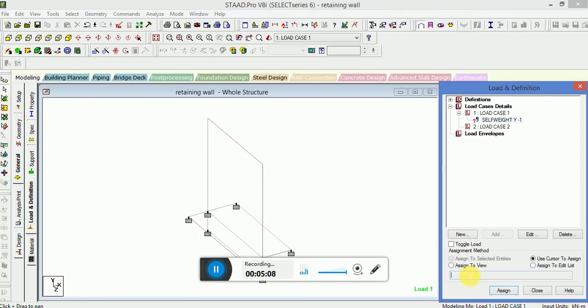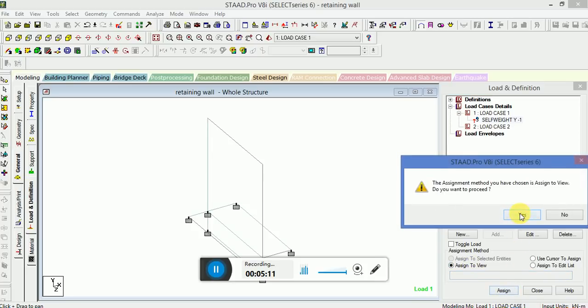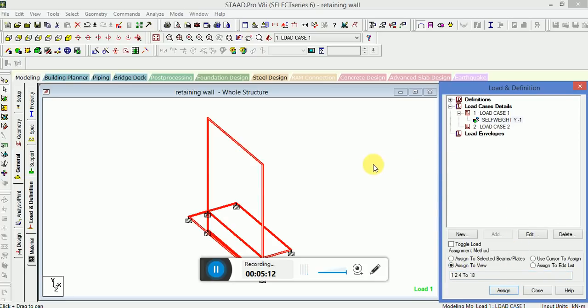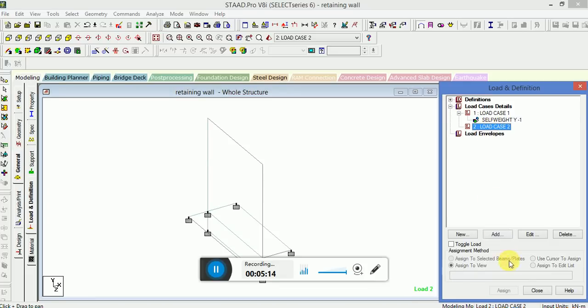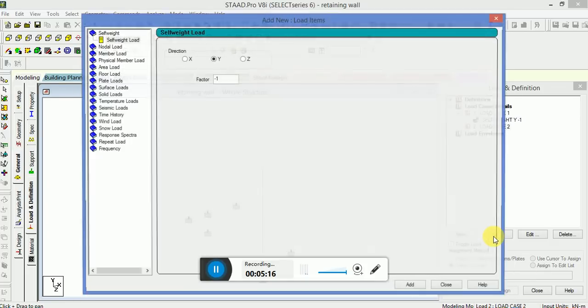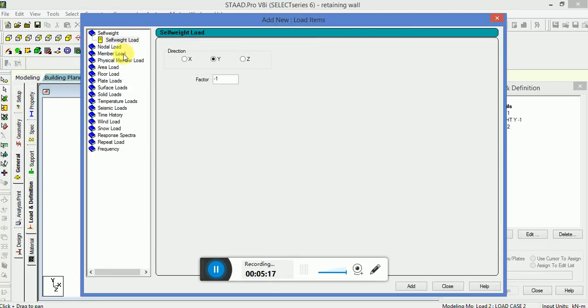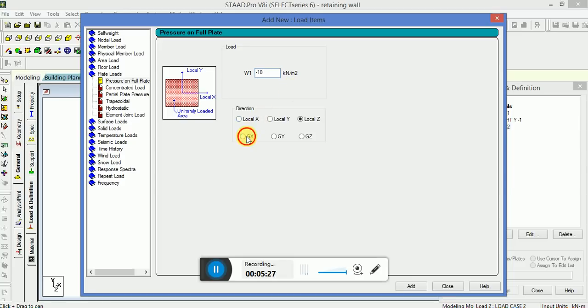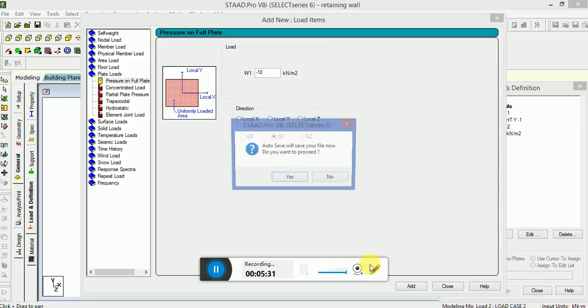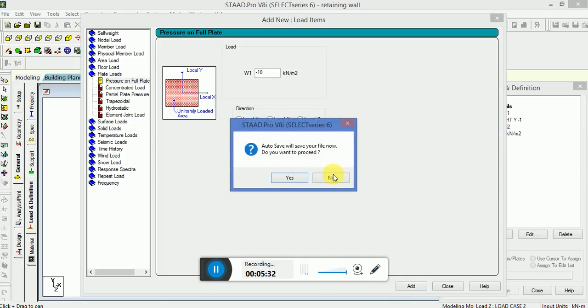Now for the live load, we will select as plate loads, pressure on full plate. I will apply a load of minus 10 kilonewton per meter square. Now for the direction, I will select GX and GY.